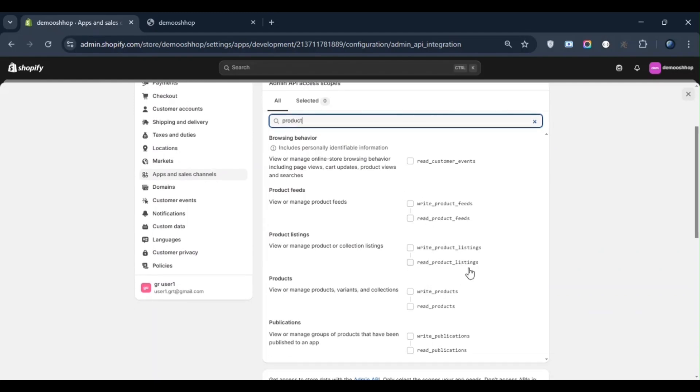Similarly, if you need customer data, you can select all the necessary customer-related permissions from this section. This way you can grant access based on the type of data you want to retrieve from your store. Now suppose I want to access product data. In that case, I will select write and read product listings and click save.